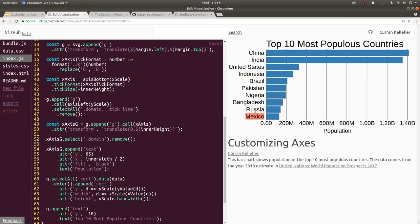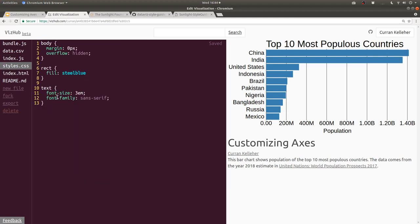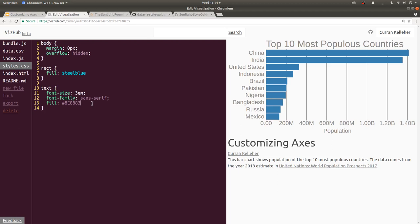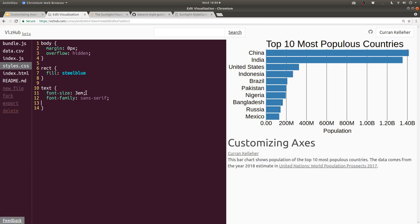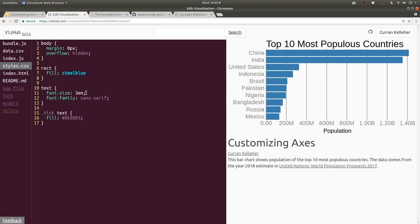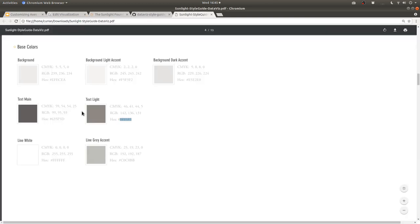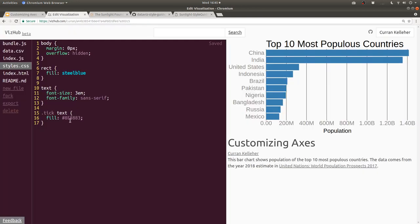I'll begin by using this text light color for the ticks and the tick text, meaning these text labels right here, the tick text elements. We can do this in the CSS. We can say dot tick to select the group elements for the ticks, and then space text to select the text elements inside of each tick. And if we set the fill on that, then you see that these change color. I don't know, that's a bit too light. I think I'll go for the text main color instead, a little bit darker. There we go.